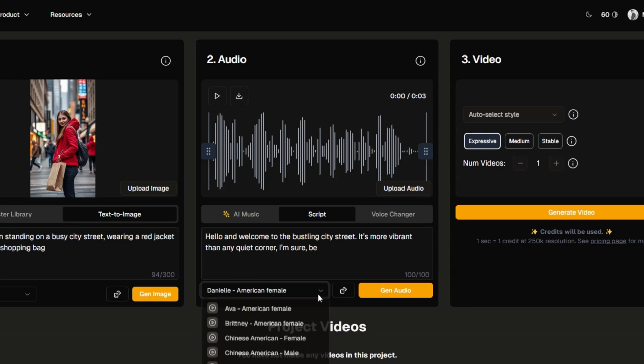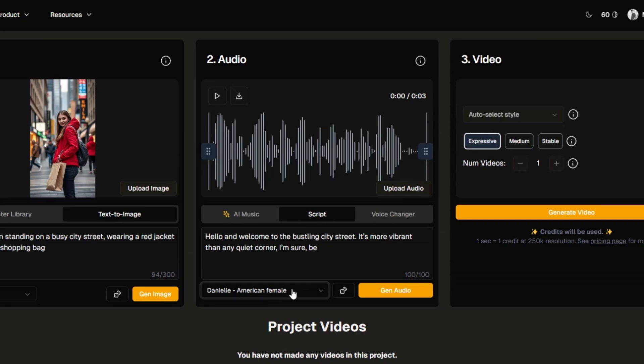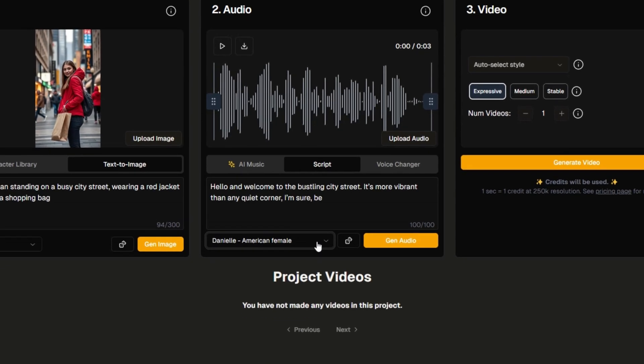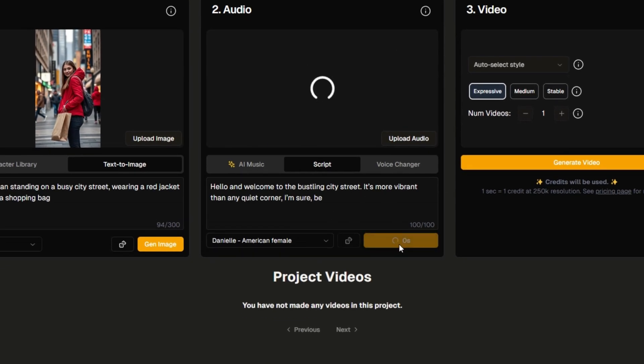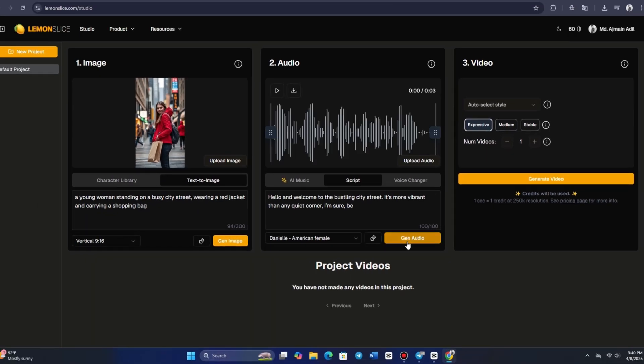Alternatively, you can choose a voice from the system list. For example, I'll select Danielle, an American female voice. Once that's done, clicking GEN AUDIO will generate the voice reading your script.